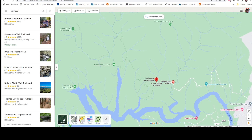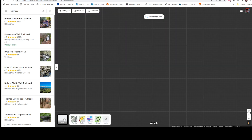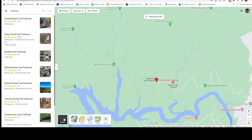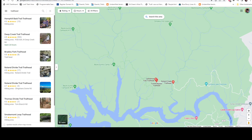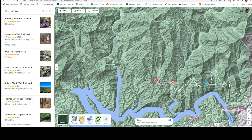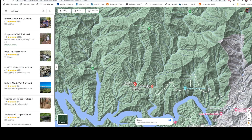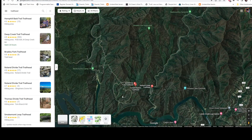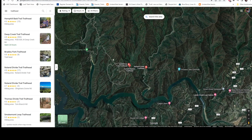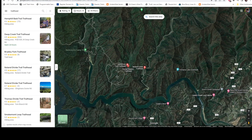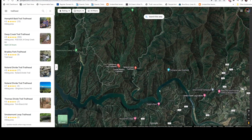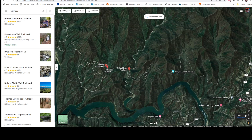Once I decided on the area, I clicked on satellite view. You can also enter terrain view, which shows the topographical elevation of everything, but the trails don't show up too well. So if you click back on satellite, it switches to satellite view and you can also see the mountains. This is the perfect view to plan your hike.